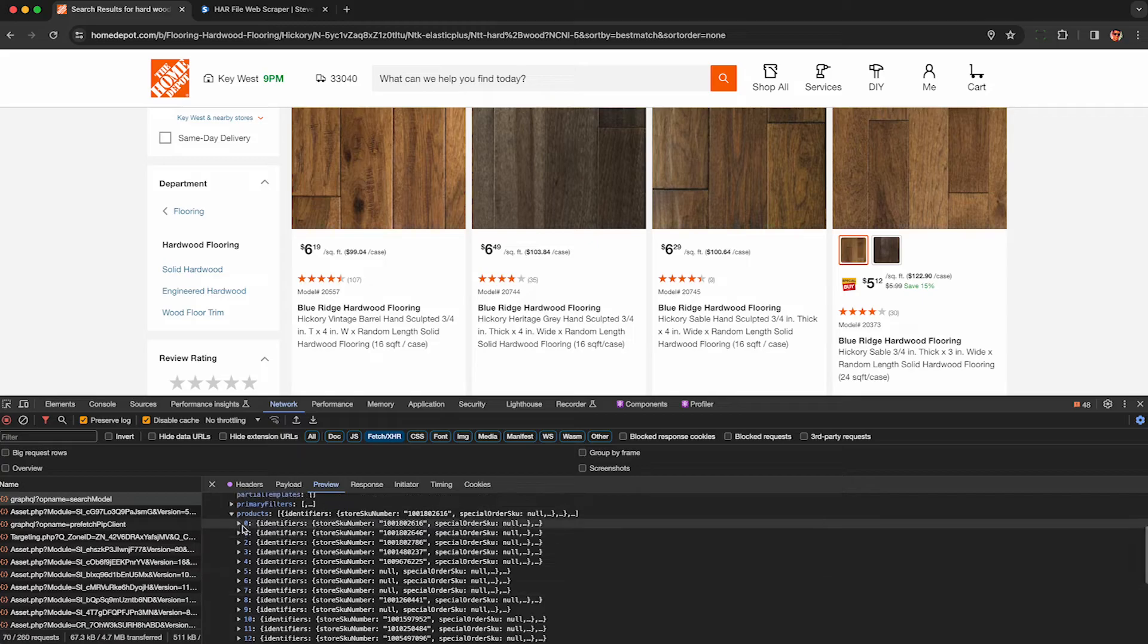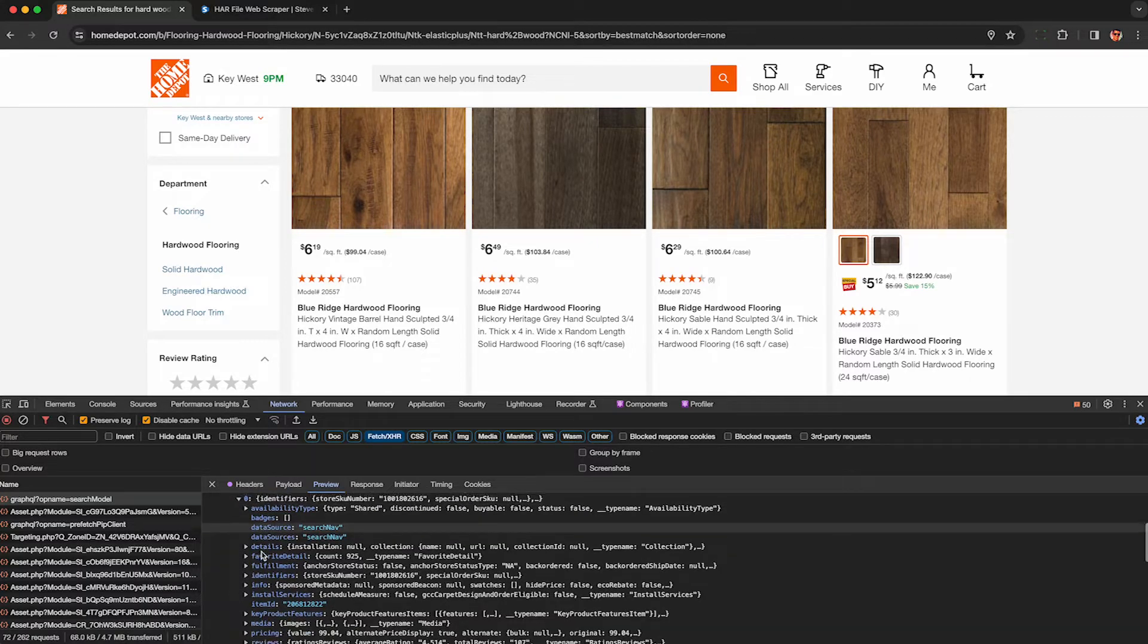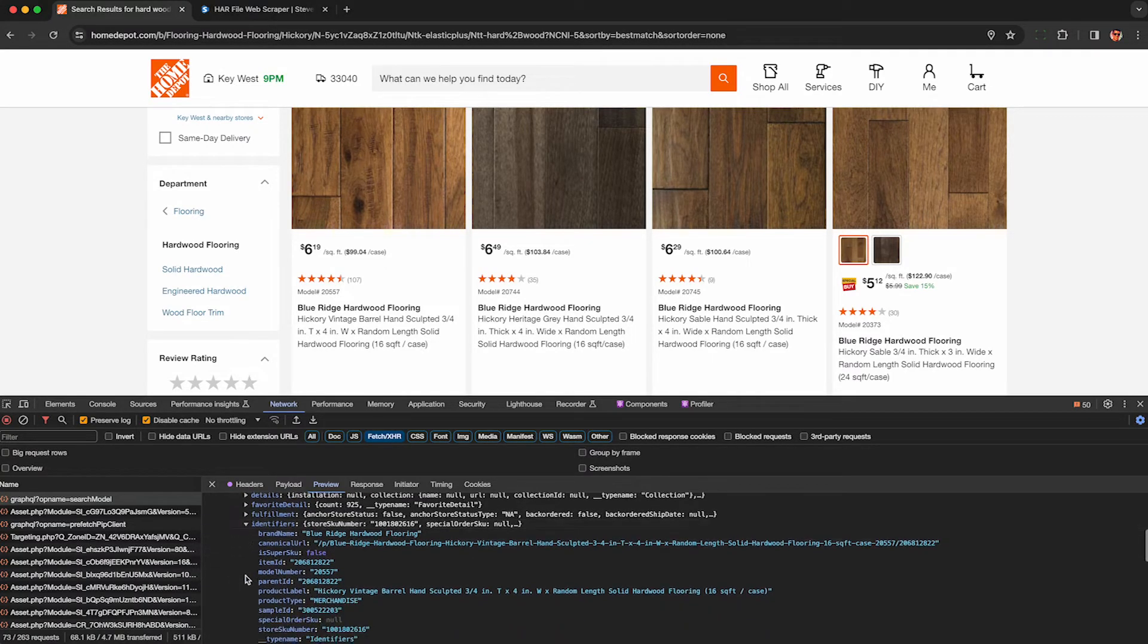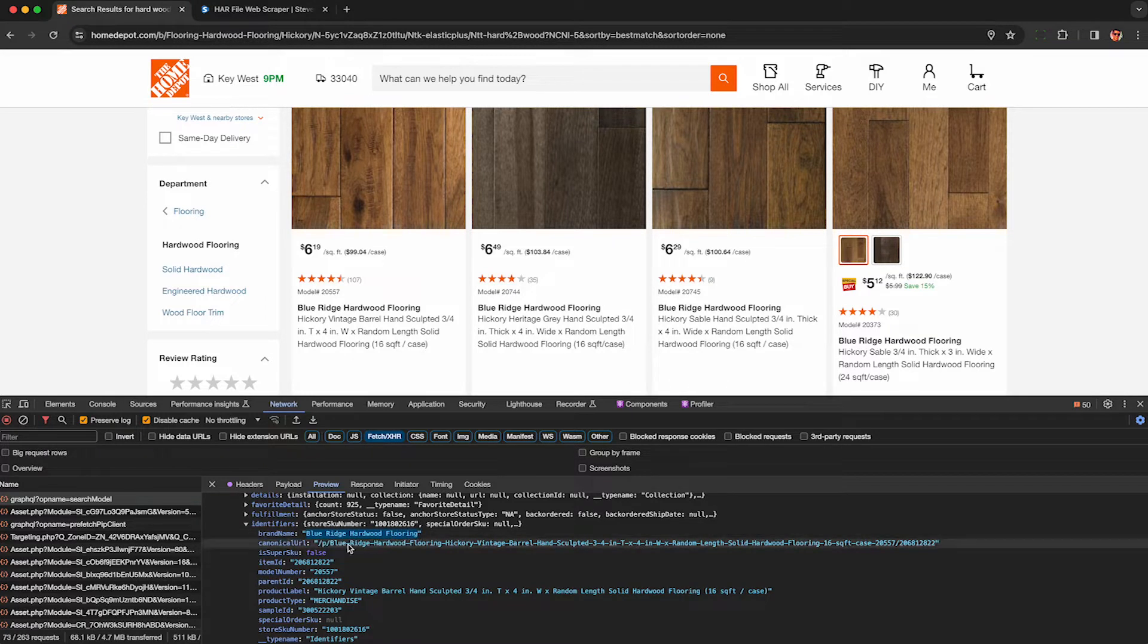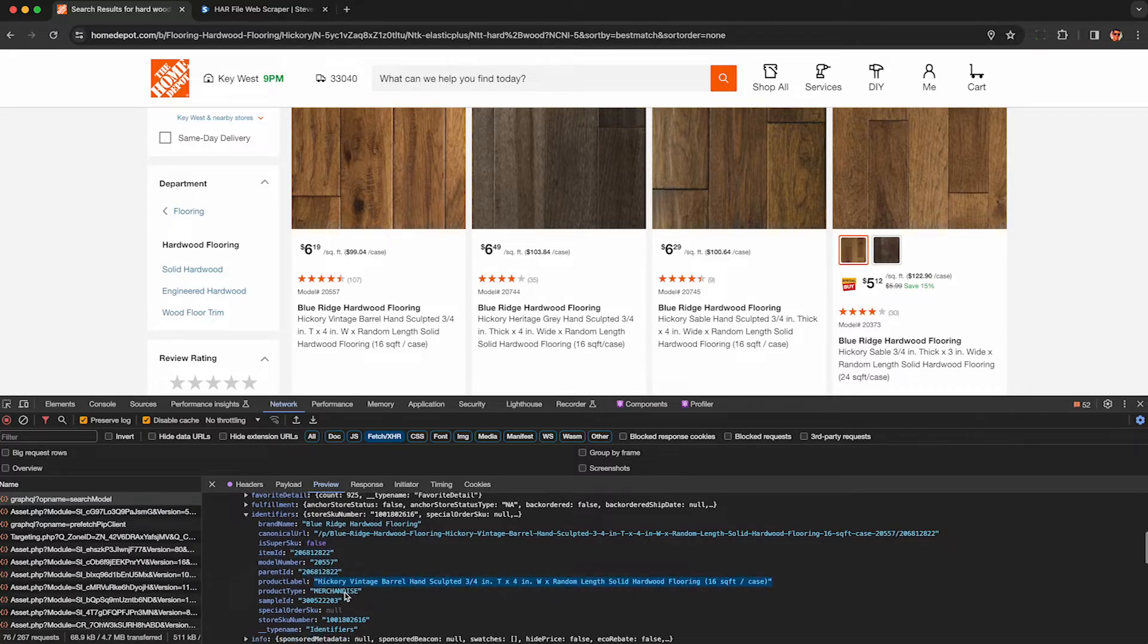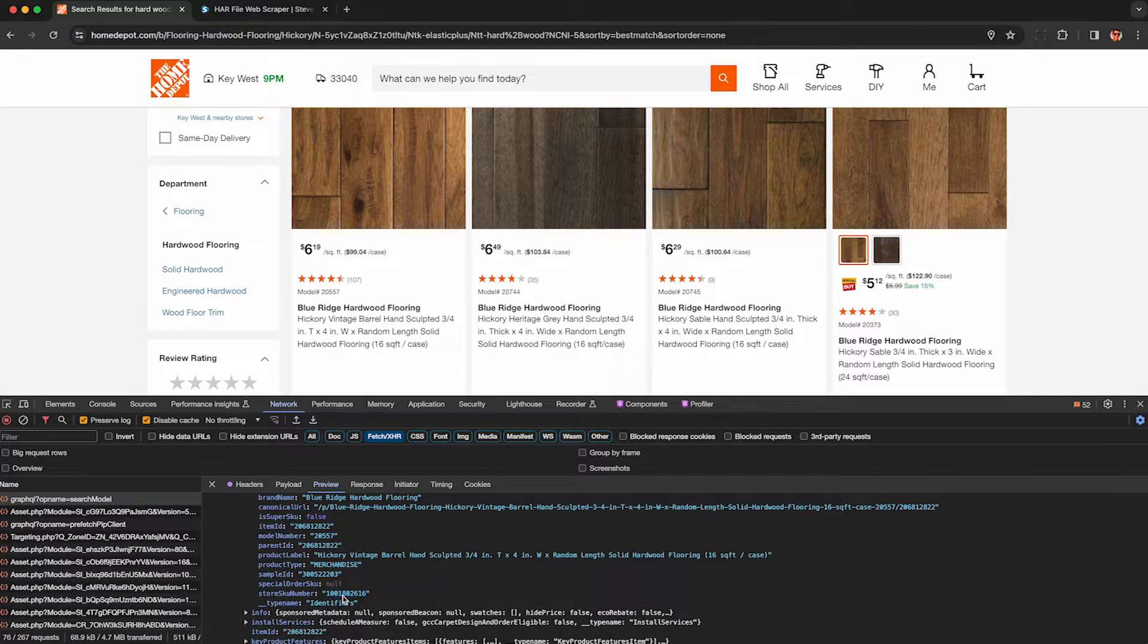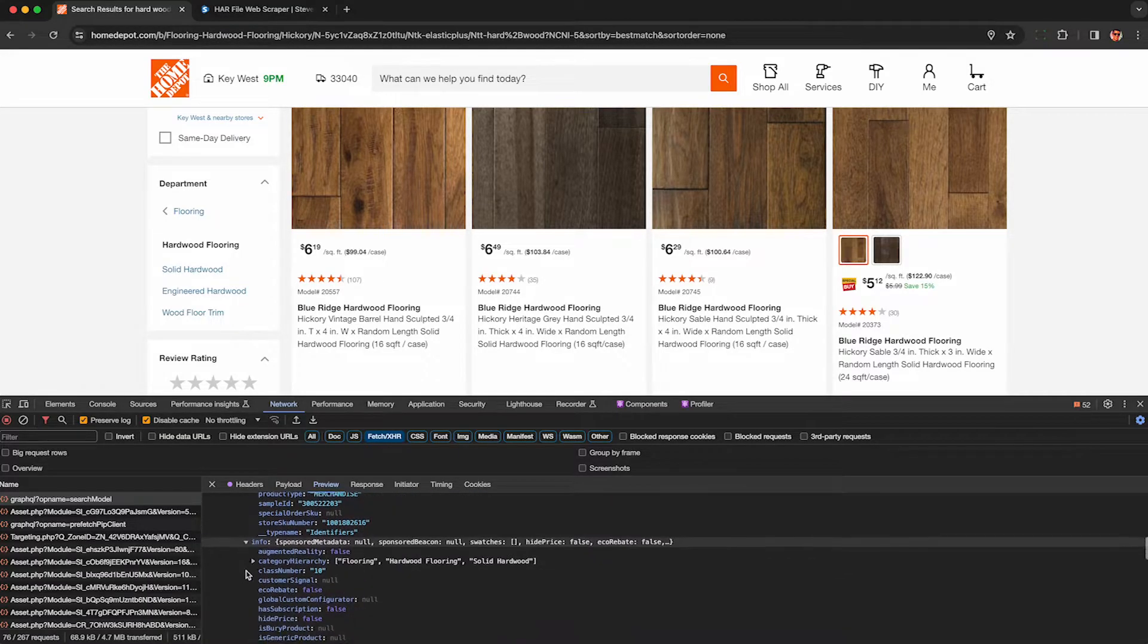So we can see them all here under the Products Array. So here's the first one, and if I look under Identifiers, I can see it says Blue Ridge Hardwood Flooring, which corresponds to the first result. Shows me the title, the URL, model number, product ID, a bunch of other stuff not shown on the visible web page.